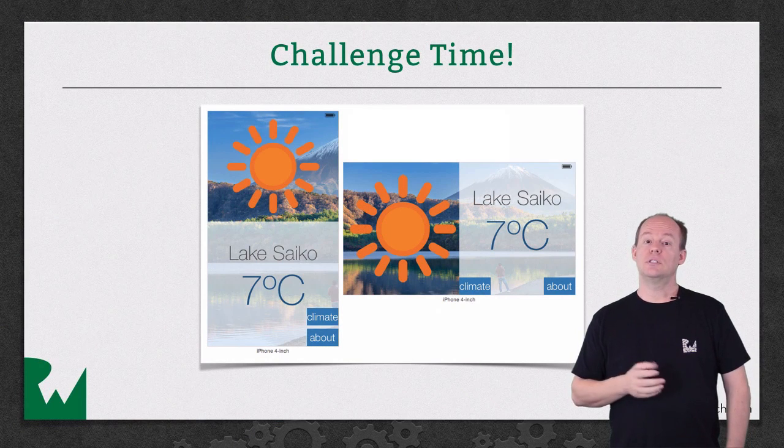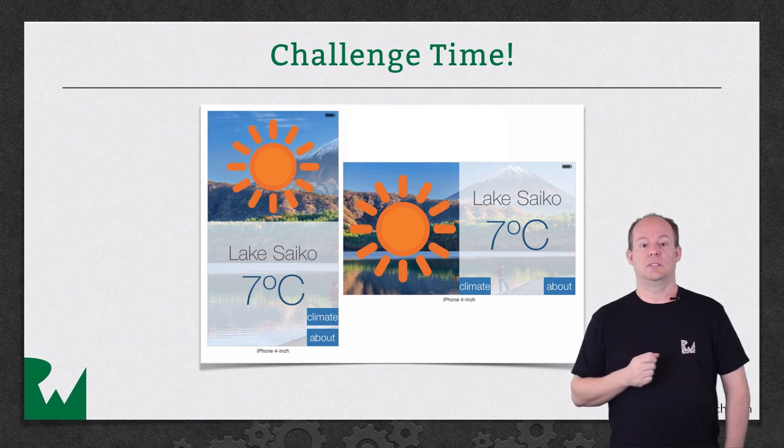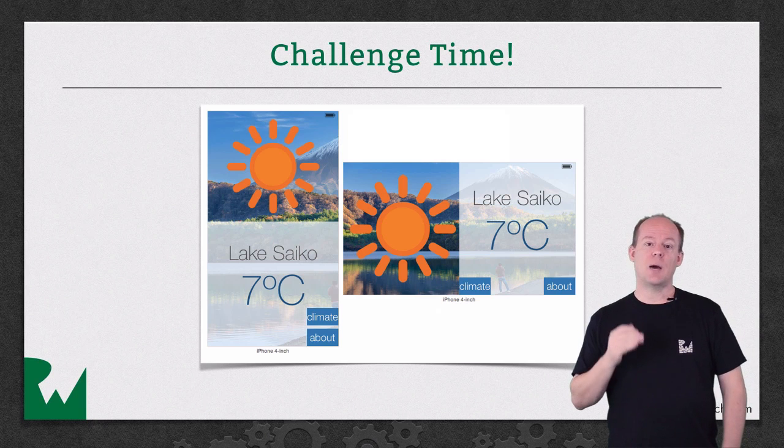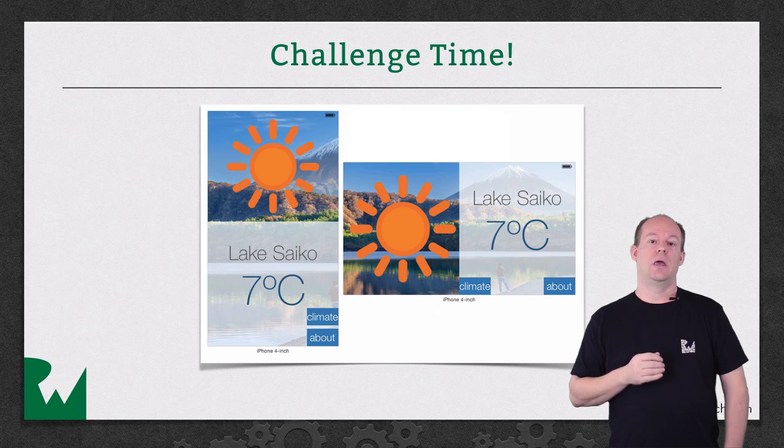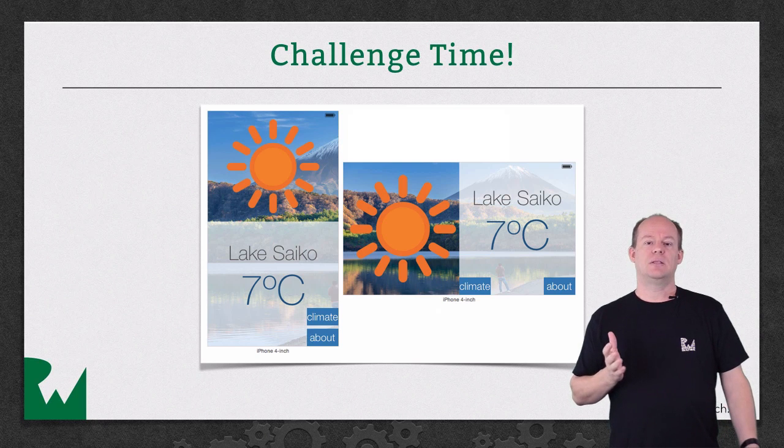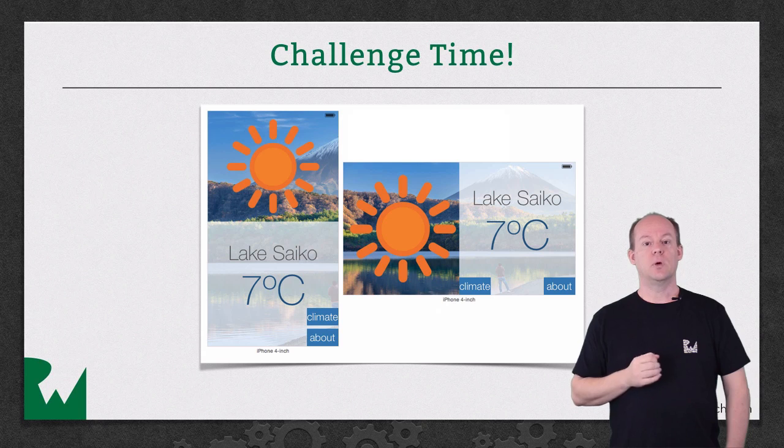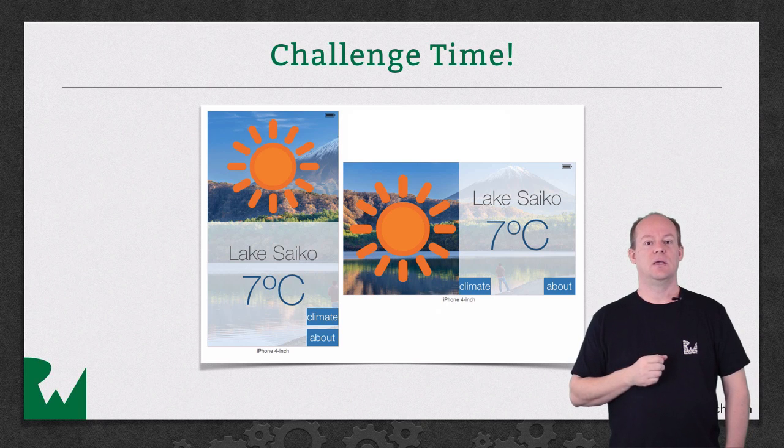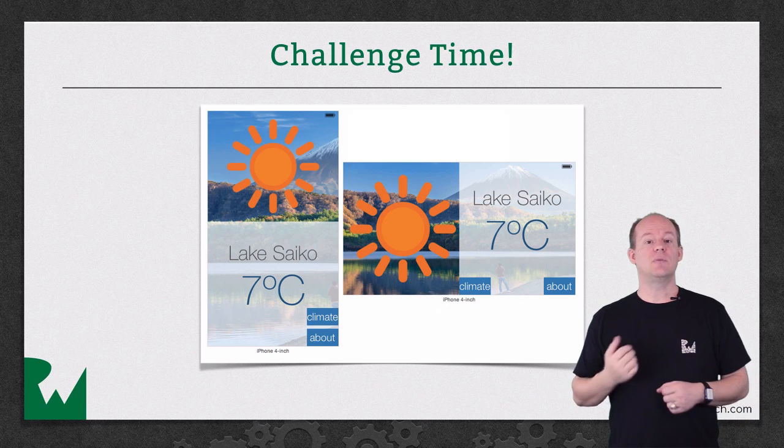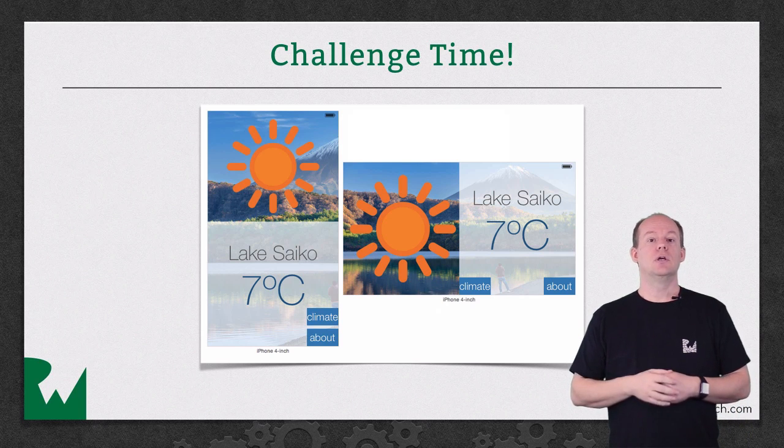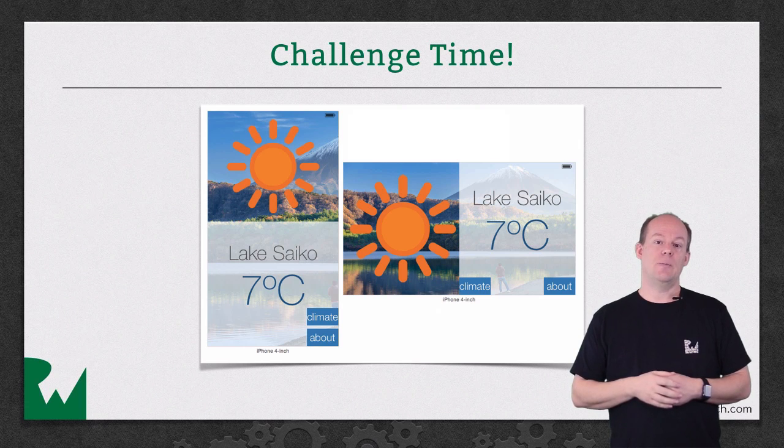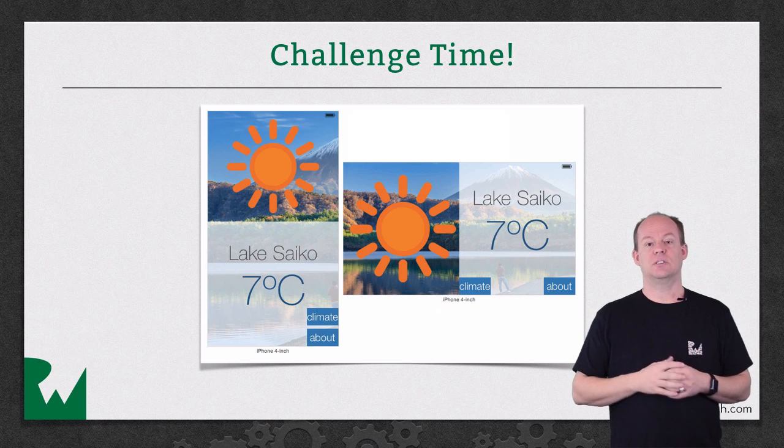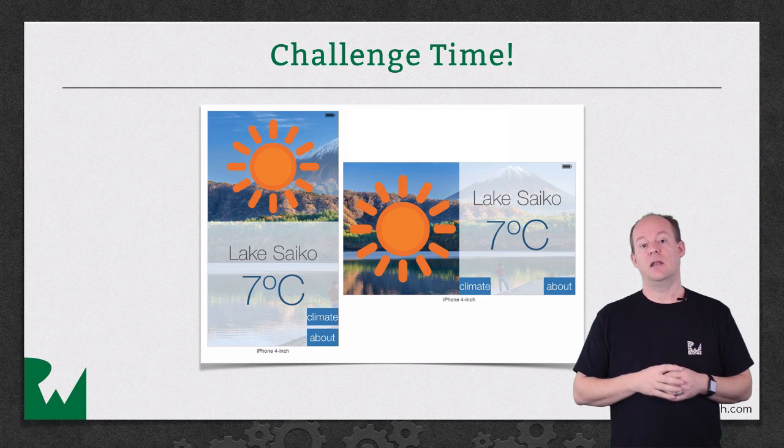You'll notice that there are two buttons in the interface that are stacked on top of each other. And that might make sense in a portrait orientation where you have a lot of vertical space. So your challenge is to do something similar to what we did in the demo and have those buttons appear side by side in a vertically compact environment.